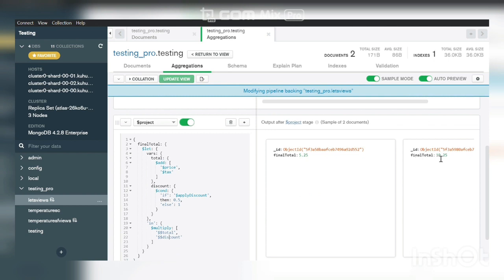That's why here it returns just the total price, which is 10.25. I think you understand how it works. Thank you, that's all.